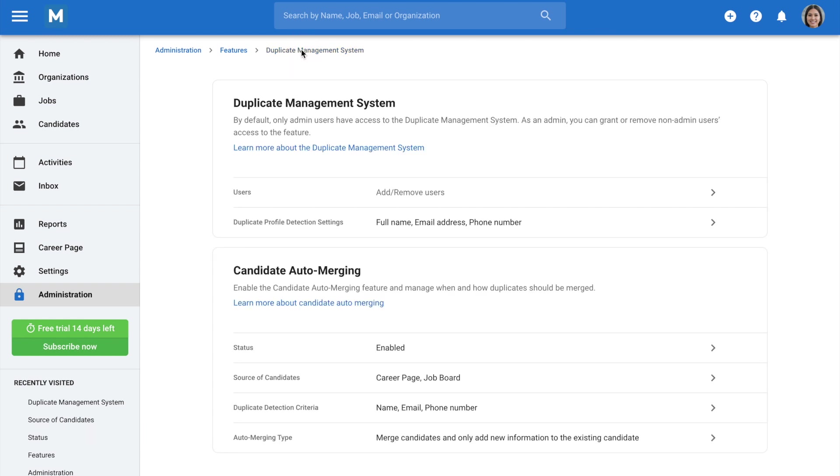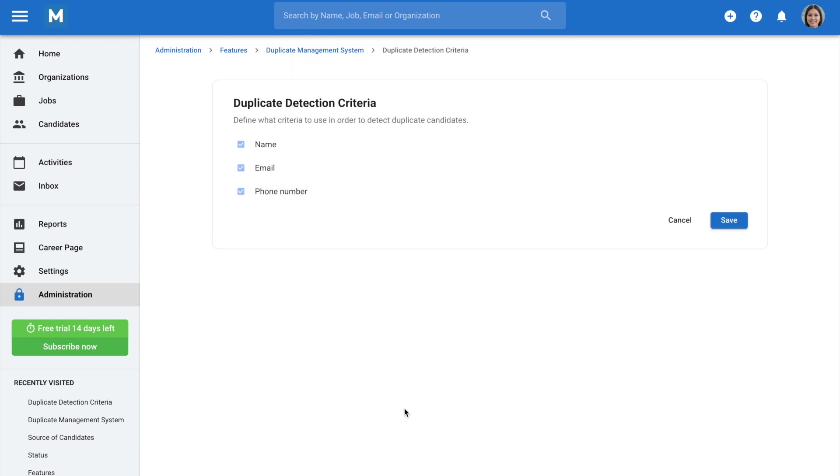Return to the previous menu, the Duplicate Detection criteria allows you to select one or more criteria that will be used in order to detect duplicate candidates.